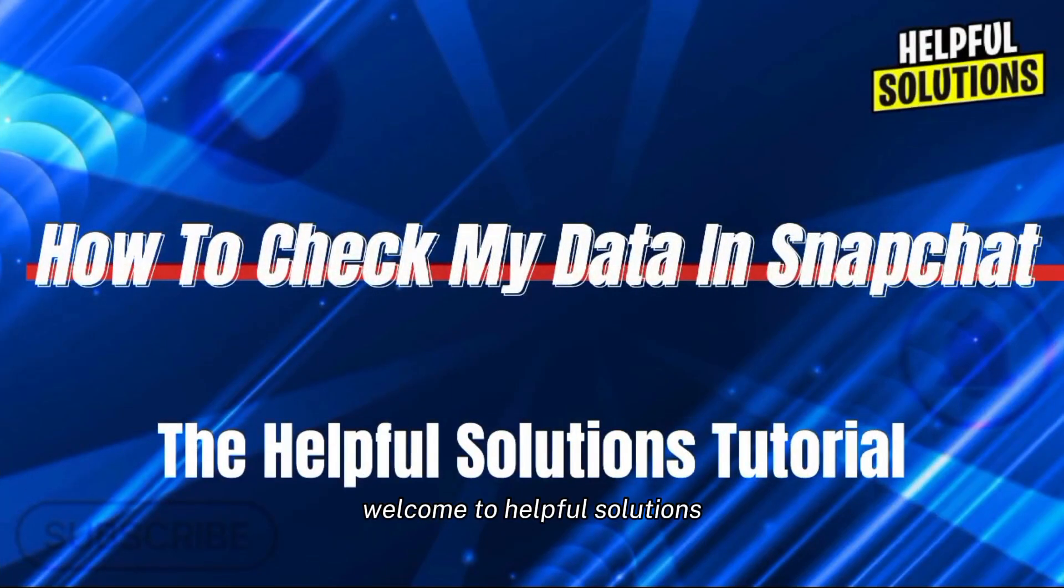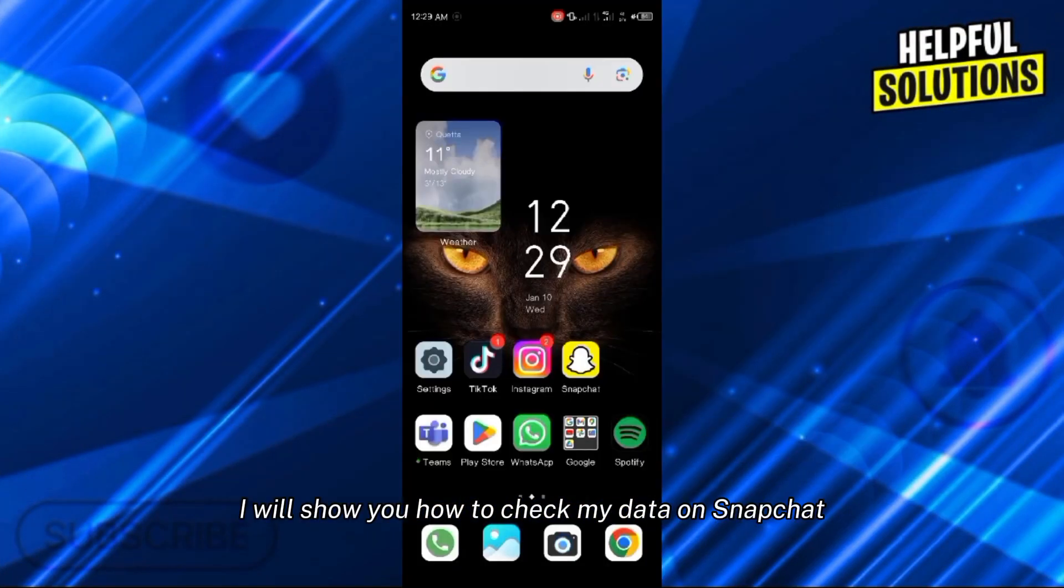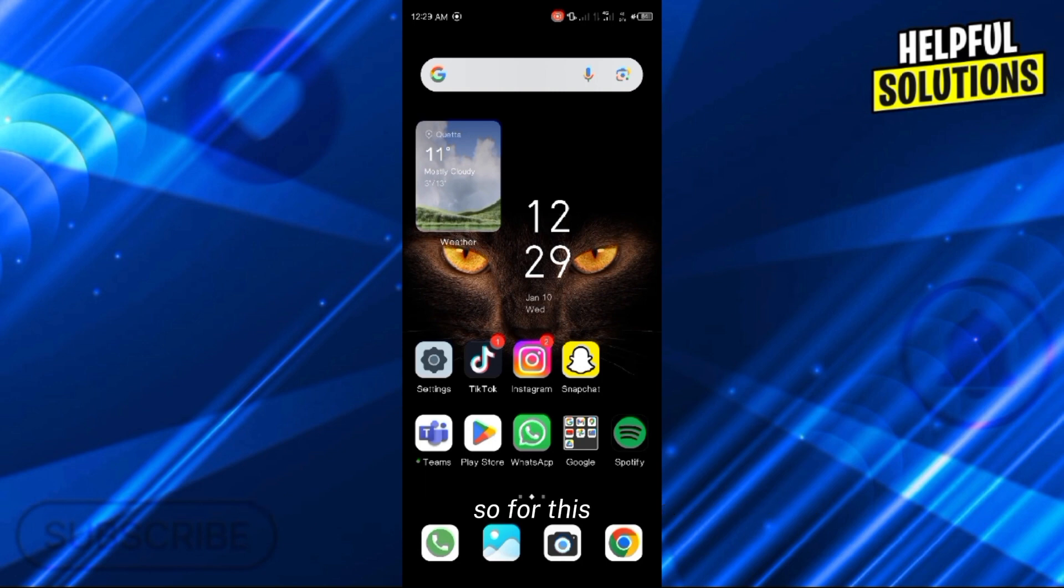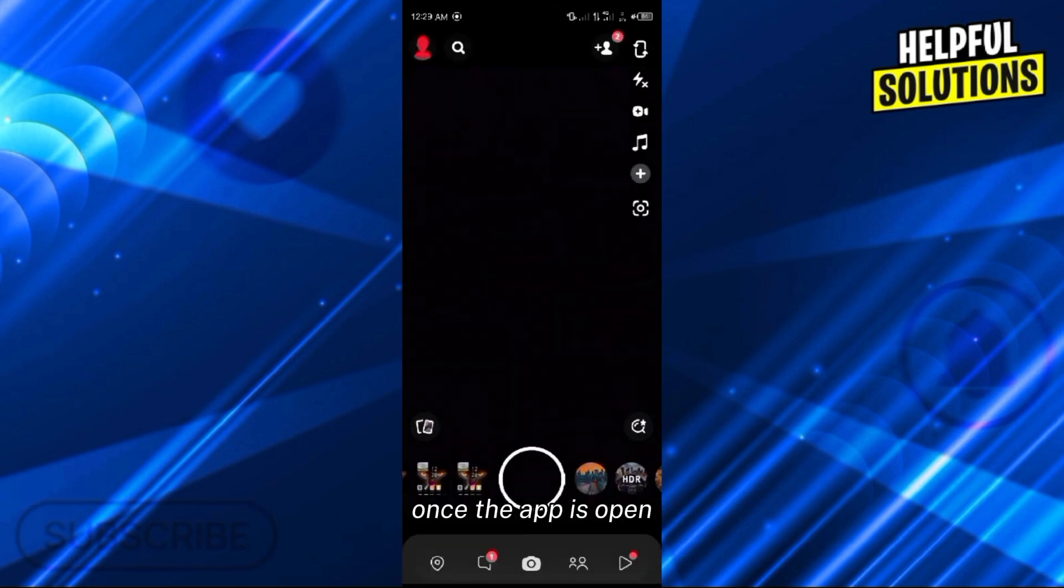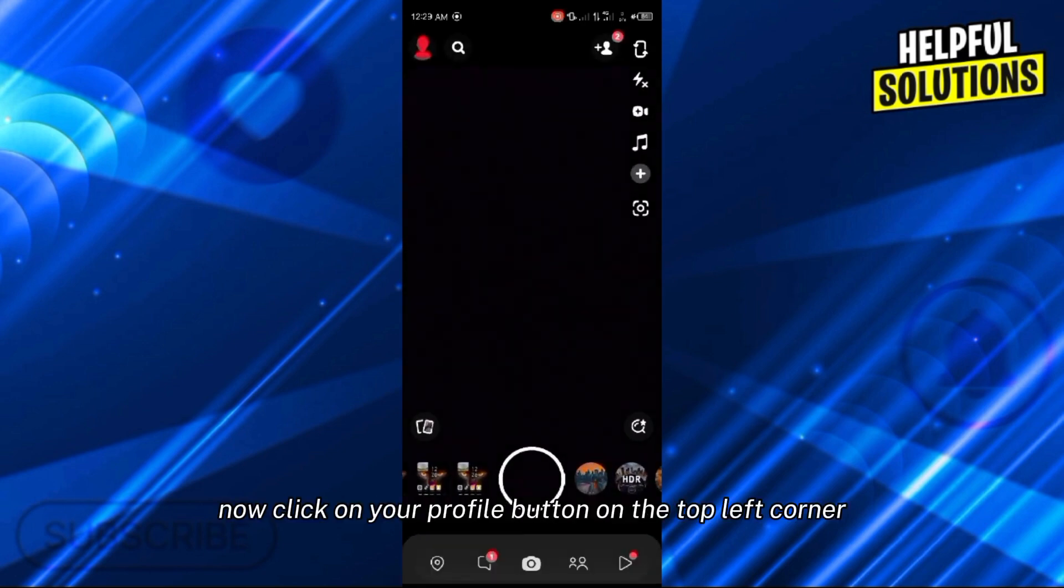Hello there, welcome to Helpful Solutions. In this video I will show you how to check my data on Snapchat. So for this, let's open our Snapchat app here. Once the app is opened, click on your profile button.